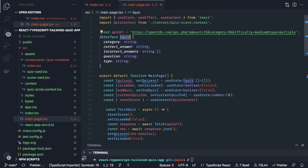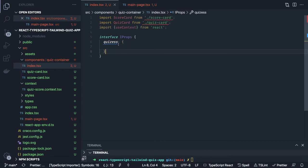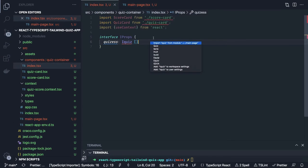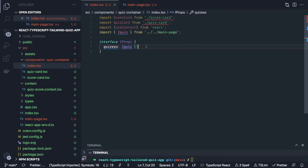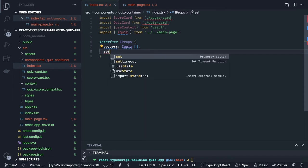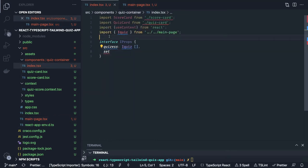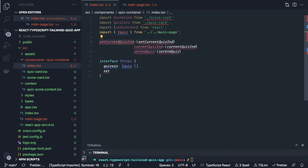We can export the IQuiz interface. Quizzes will be IQuiz array and we need to import it with a quick fix. Then we have a couple of methods: setEndQuiz — we'll copy it from there to define here.